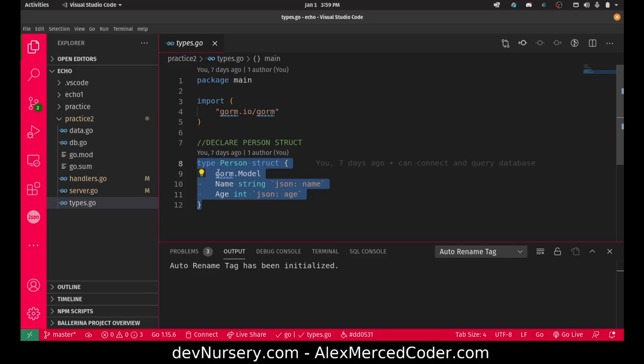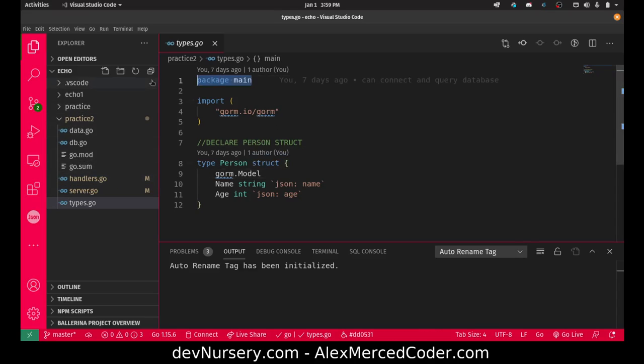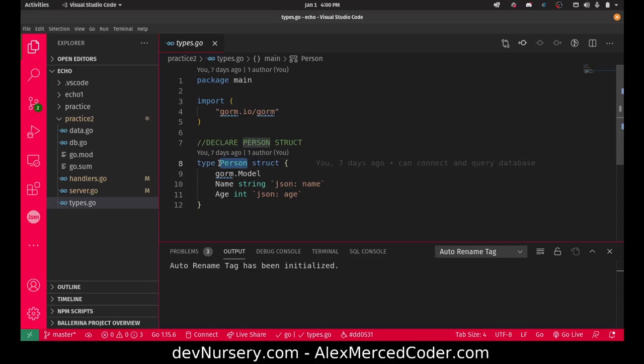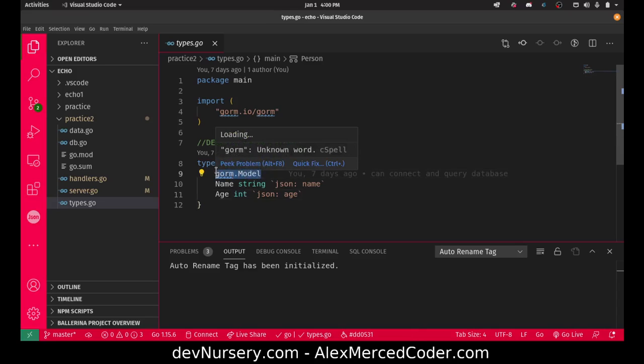Here I have my model struct. You can use within the same package. Since this is all in the main folder this is the main package, so all these things can refer to each other as long as the variables are uppercase. I'm able to use this person struct in my other files because it's uppercase.